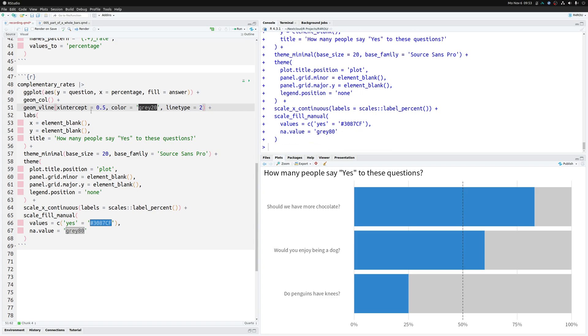We have completed our parts of a whole bar chart. I hope that you enjoyed this. Let us know in the comment if you did. And if you have any questions feel free to drop them in the comments as well. Thank you for watching and I will see you next time.